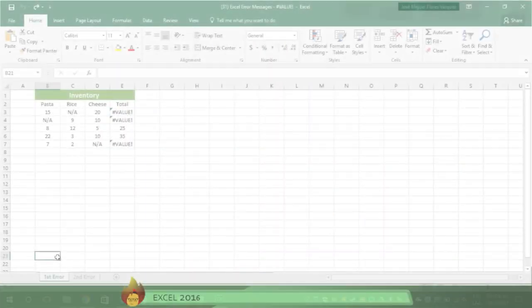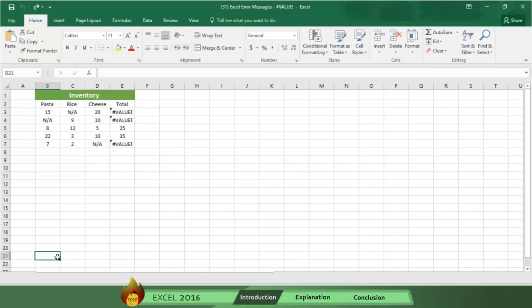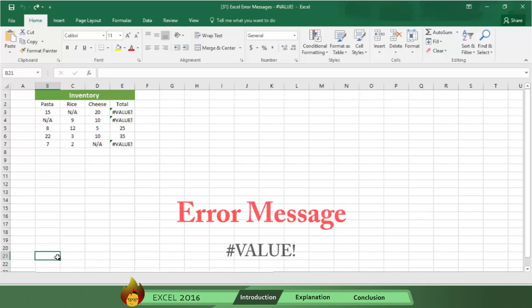Excel requires formulas to contain numbers and will display an error message when it finds spaces, characters, or text in a formula where a number should be. The error message looks like a number sign, the word value, and an exclamation point.